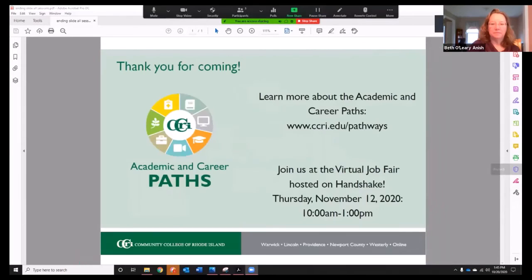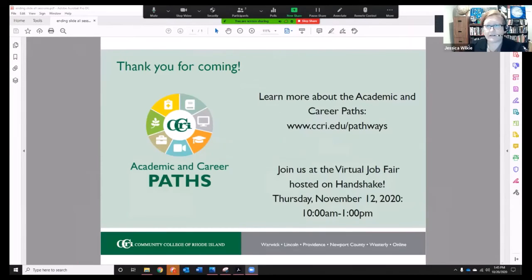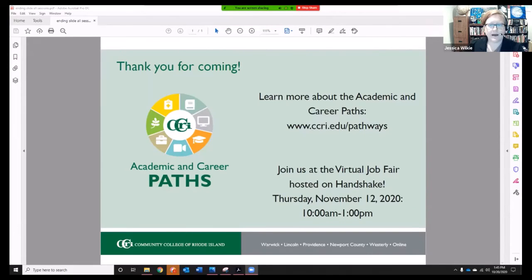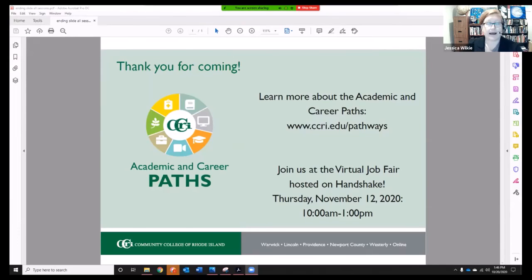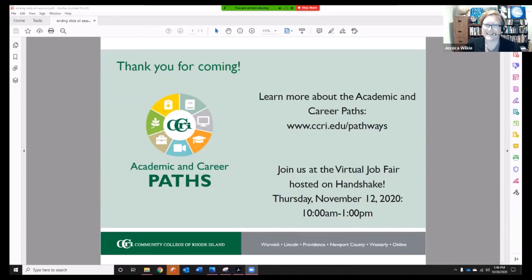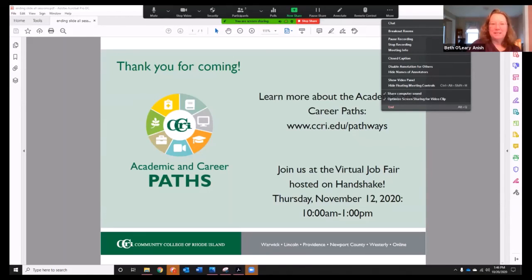Before we leave, you can learn more about Arts and Humanities and all academic and career paths at CCRI.edu/pathways. There is also a virtual job fair on Handshake on Thursday, November 12th, 2020, from 10 to 1 p.m. Tutorial videos and a link to Handshake are in the on-demand library. At 2:30 today we'll hear from Career Services about both of these events. Professor Anish, thank you very much for being with us today. I wish everyone a very good day.